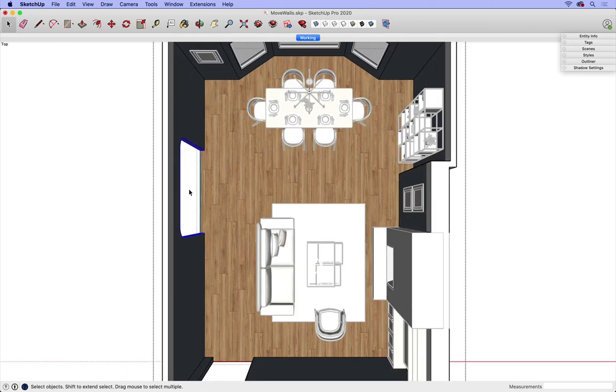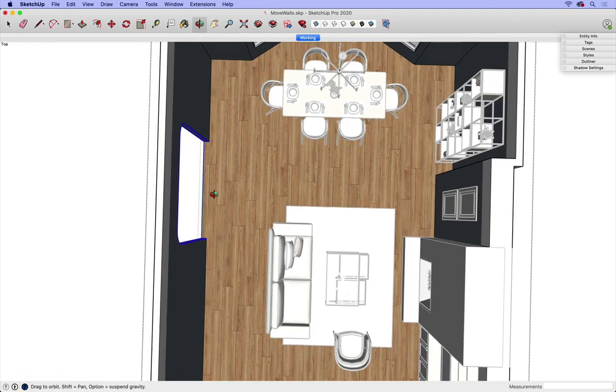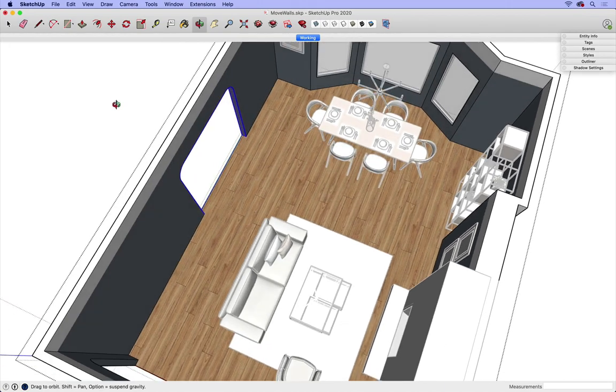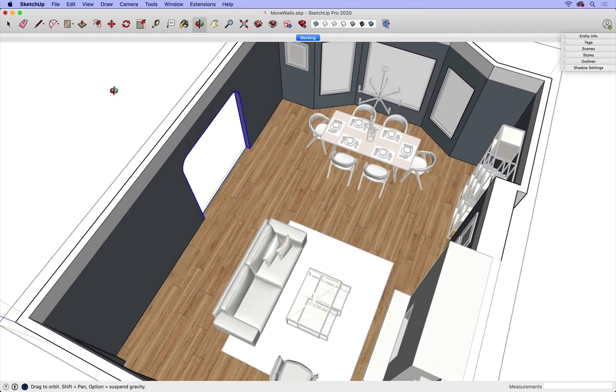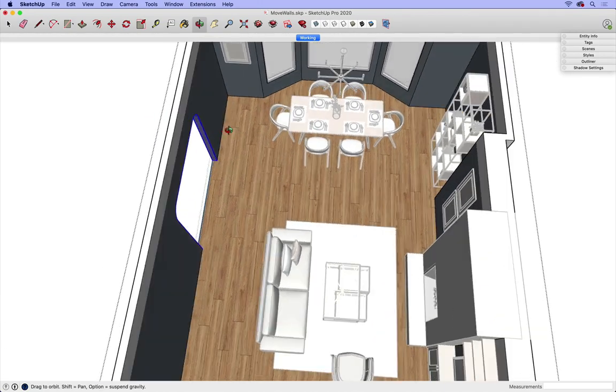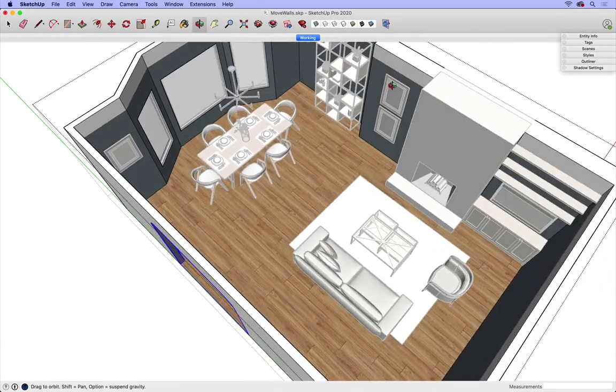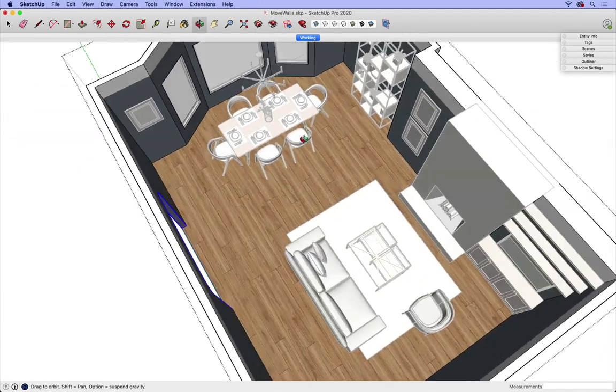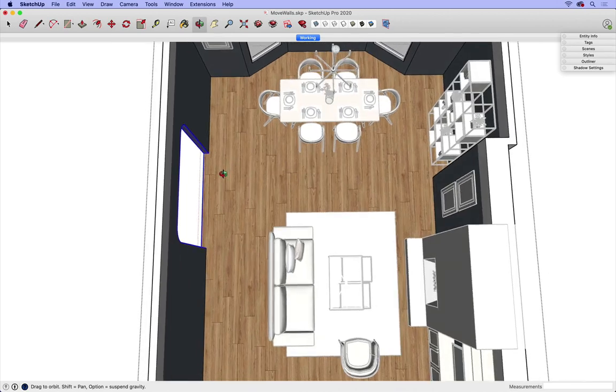Now I've selected this, and it's kind of hard to tell from this angle, but you can see that all of that geometry is blue, but the rest of the walls are not. So now I can use my move tool.